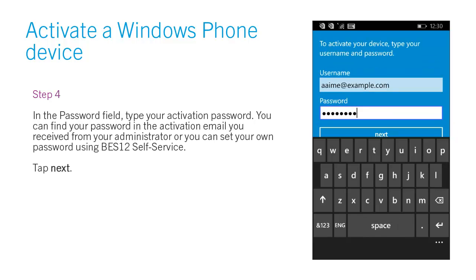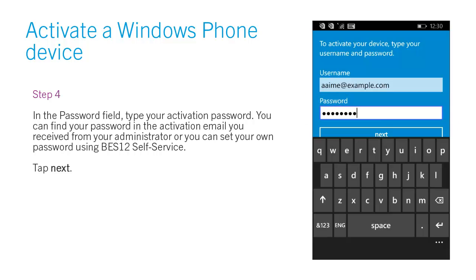Step 4. In the password field, type your activation password. You can find your password in the activation email you received from your administrator, or you can set your own password using BES-12 self-service. Tap Next.